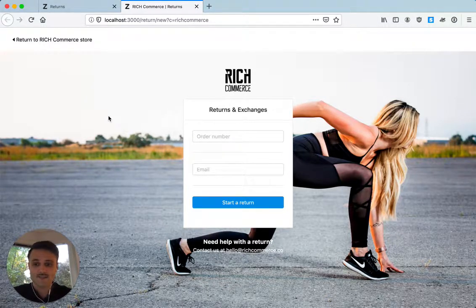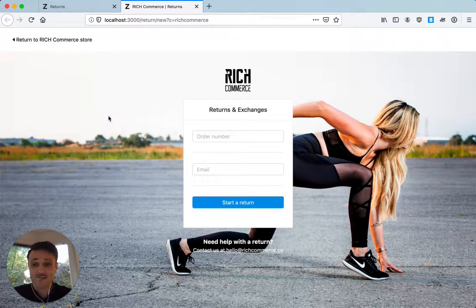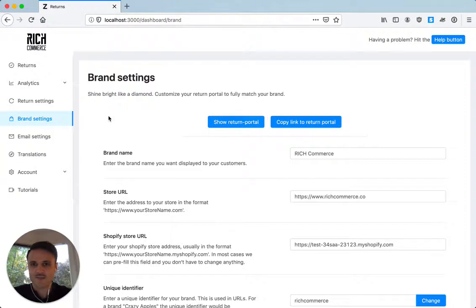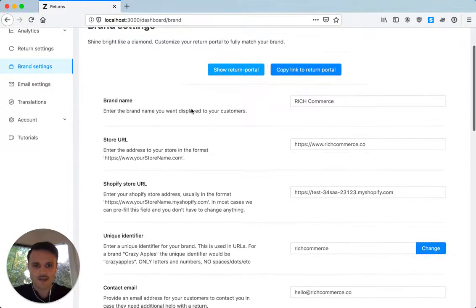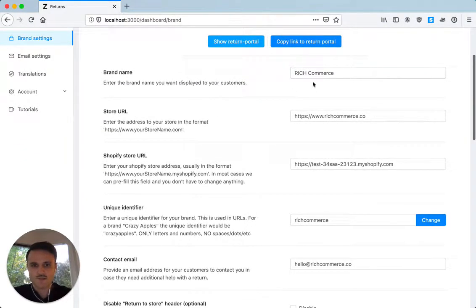All this can be customized very easily. So let's take a look at it. If we go back, first thing is your brand name.